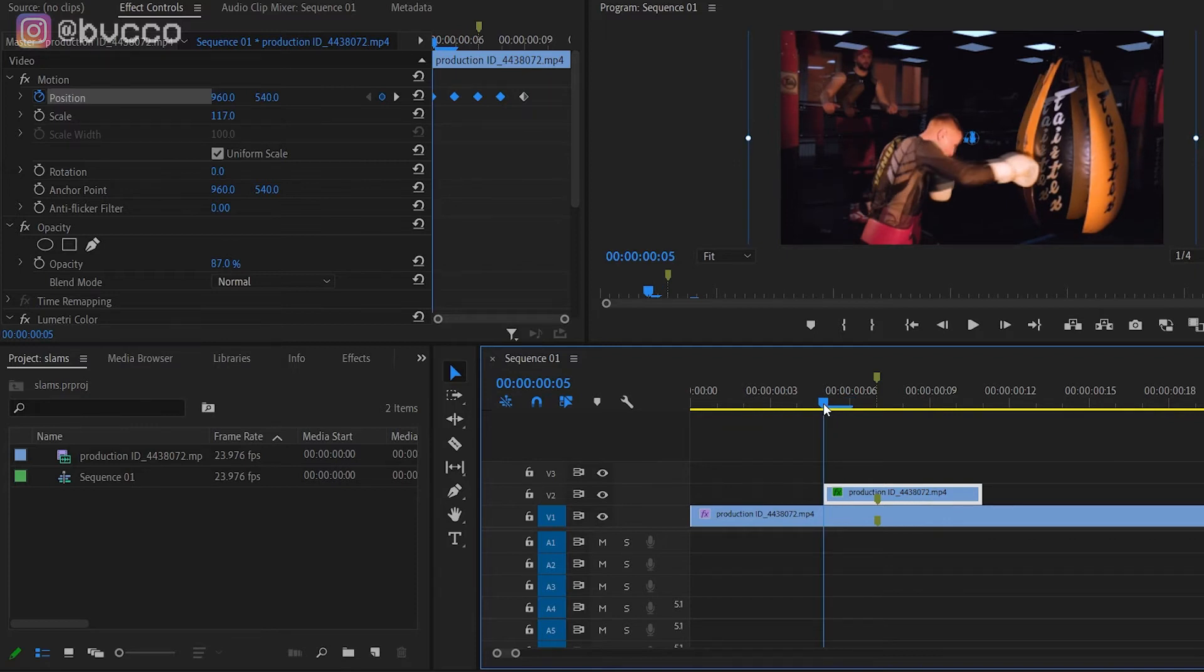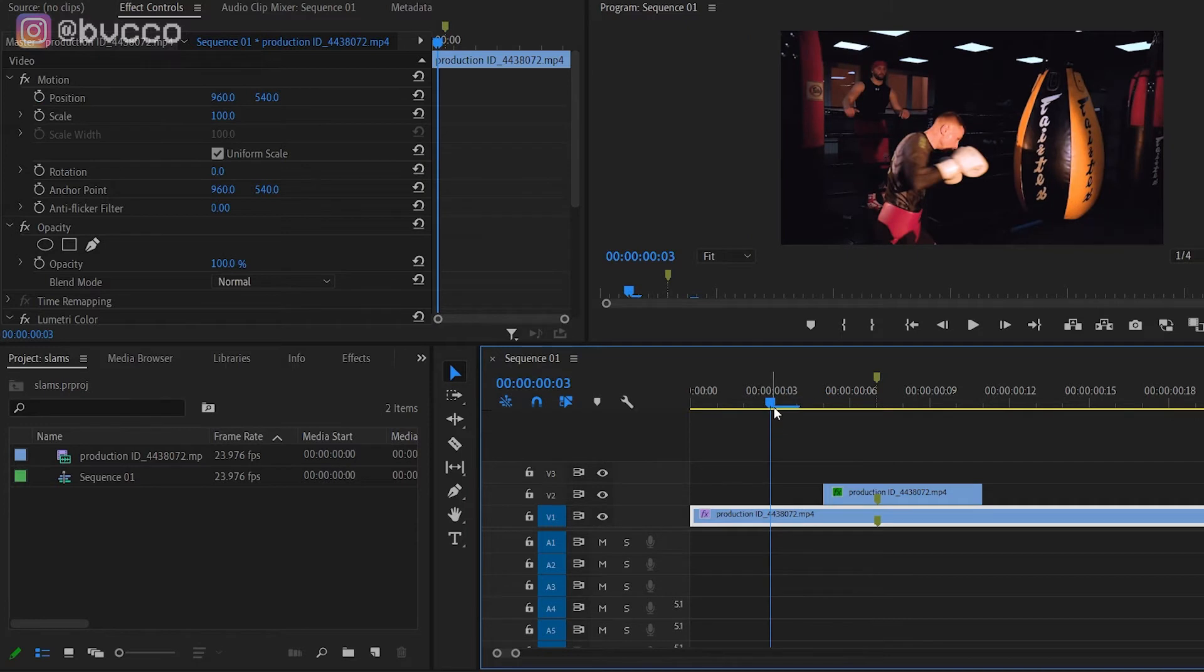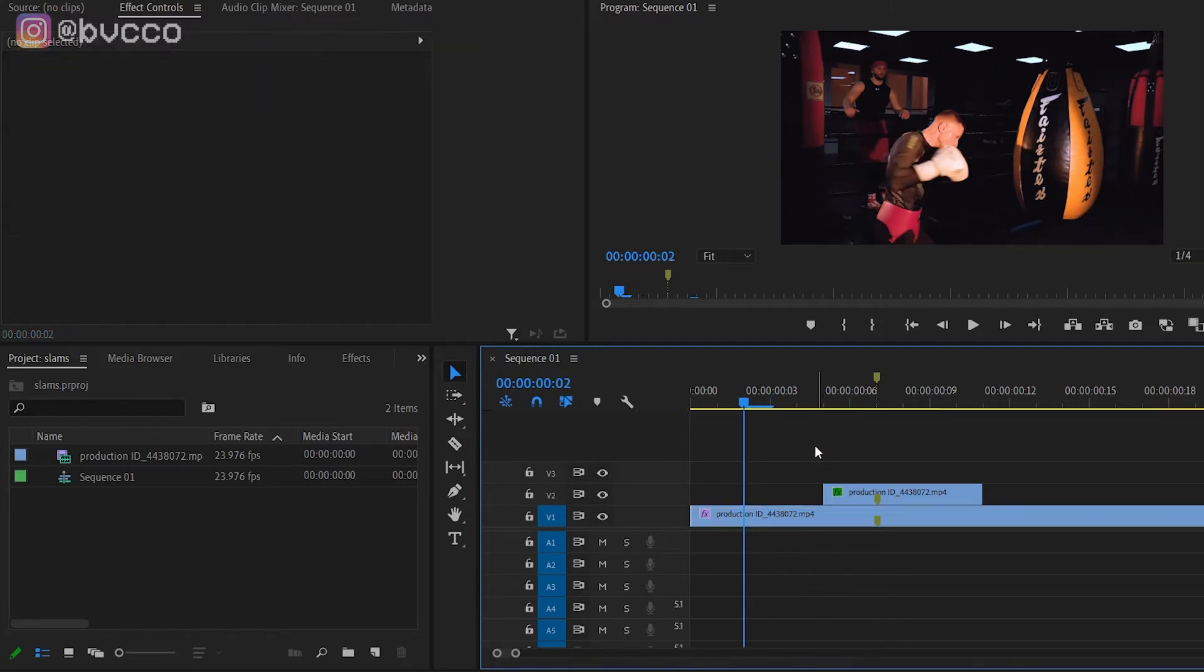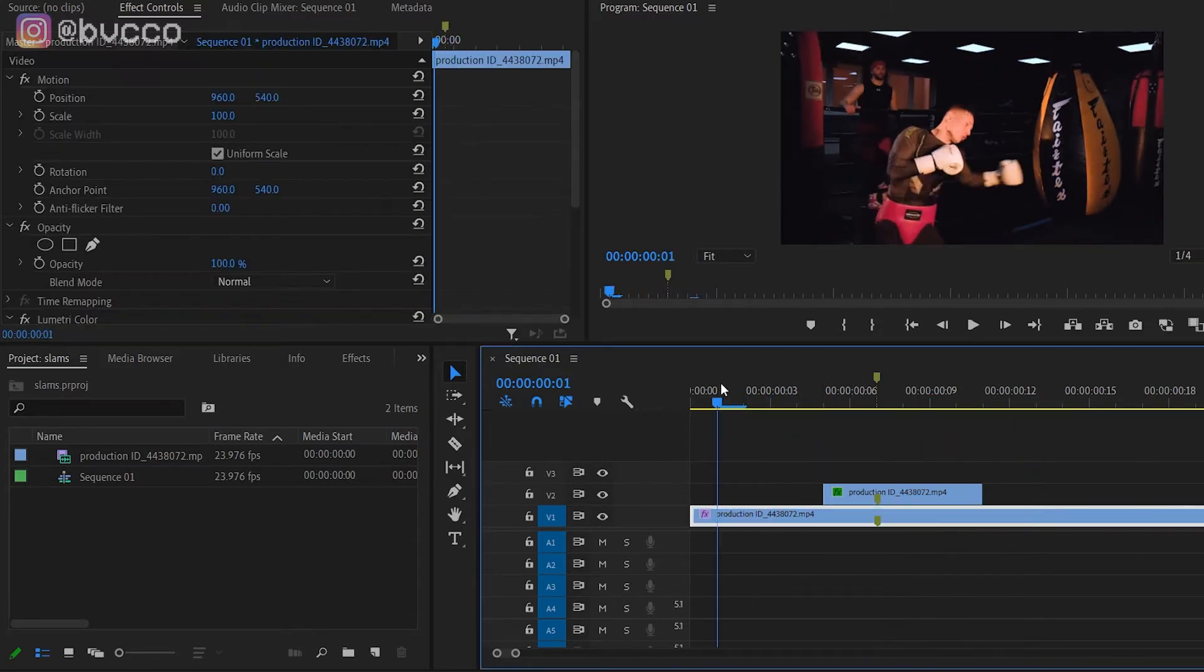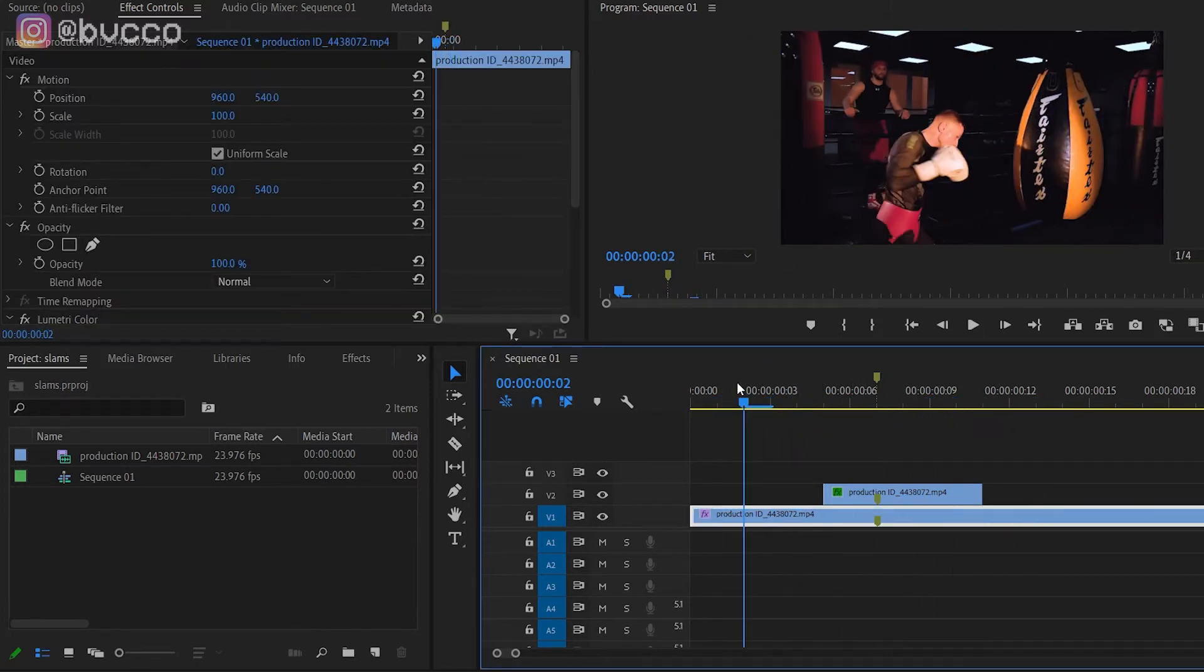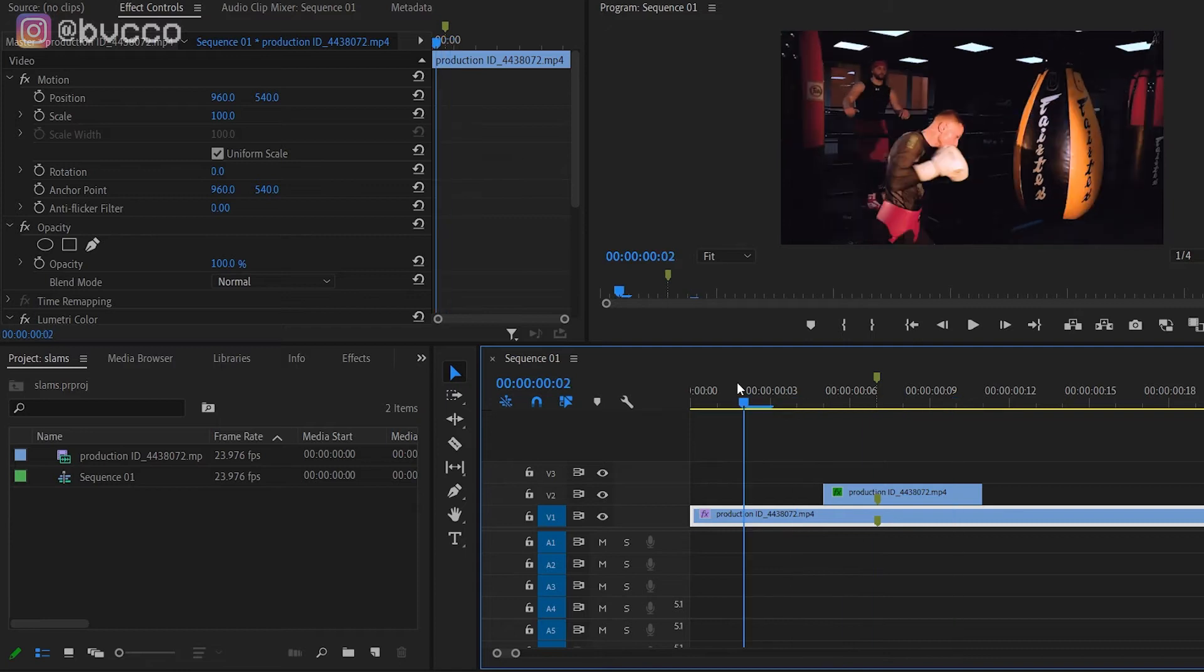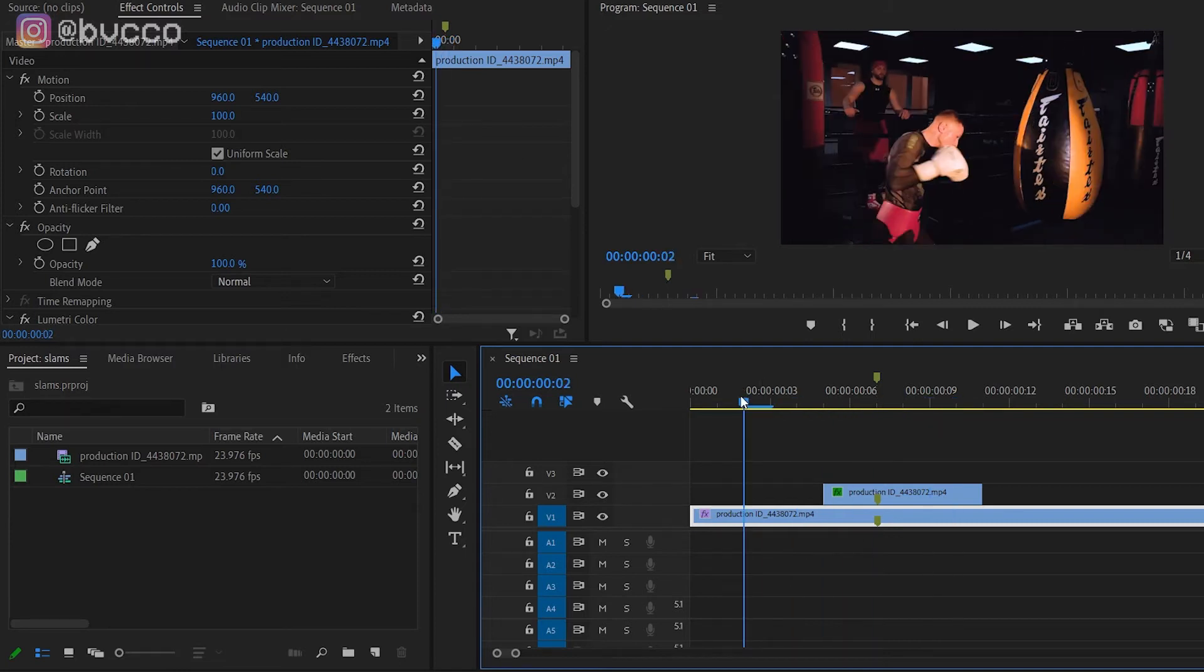That is the secret sauce to this earthquake effect. Now let's see what it looks like when you play it back. It looks like when he punches the bag, the whole screen shakes. If you want to make this even more believable, you add a little bit of sound design to it, a little punching bag sound.